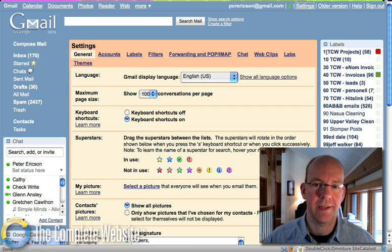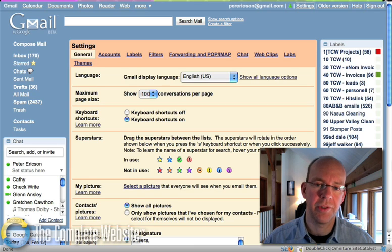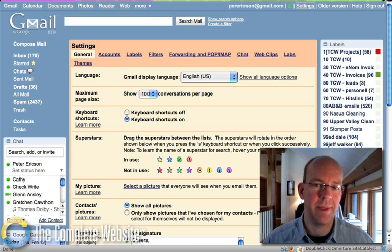Hi, I'm Pete Erickson, and I'm going to give you five reasons why you should be using Gmail as your primary email software.